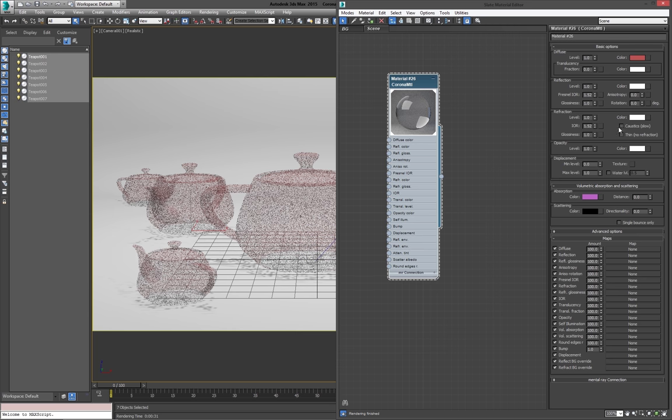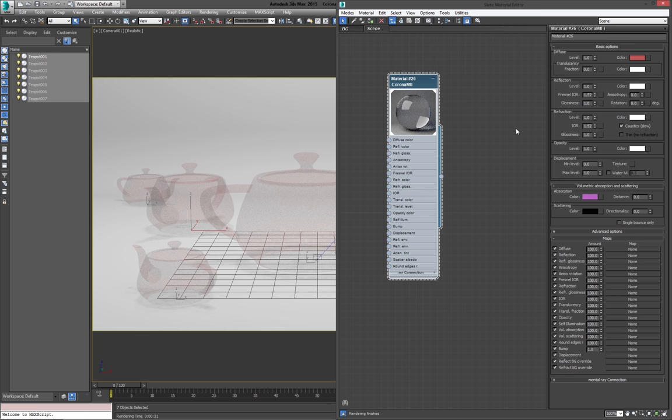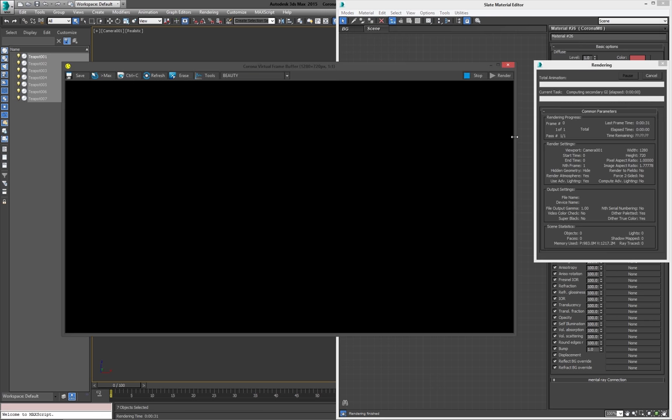Now, the first option here is caustics. As it says, they're quite slow, so they will slow down your scene. But this is a really easy one-click solution compared to, say, Mental Ray, which is kind of a job getting them to work properly and fine-tuning them. Corona really makes this process super easy. You just hit caustics and if we render again, as you can see around the bottom here, the caustics start showing up.